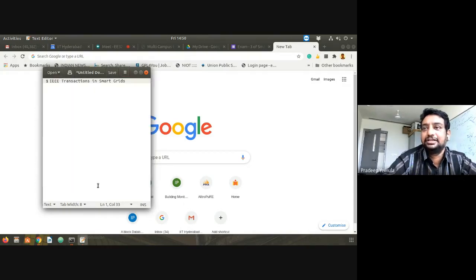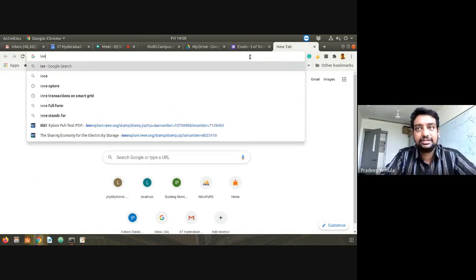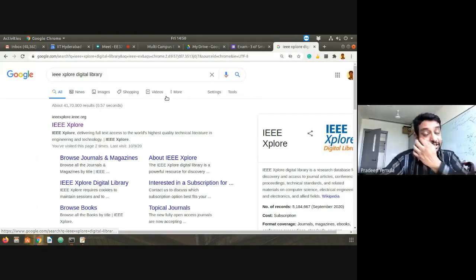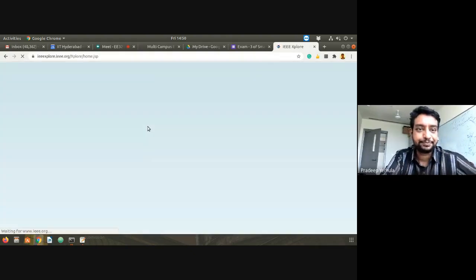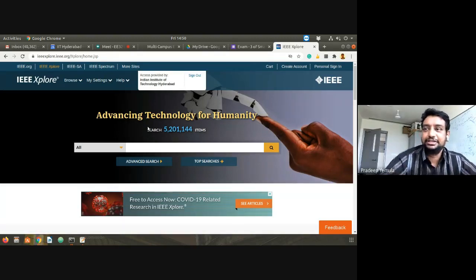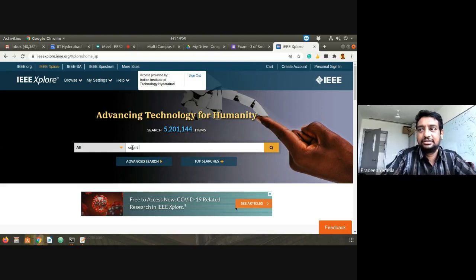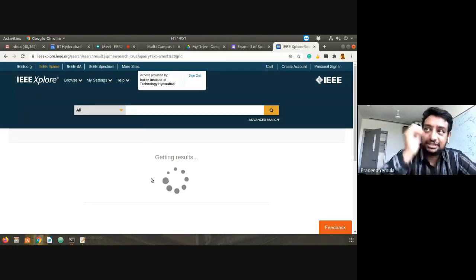Let's begin our search. I'll go to Google and type 'IEEE Xplore digital library' to get to the IEEE Xplore result. Now, either you can search with respect to a topic or with respect to a particular journal. I'll just type 'smart grid' directly here.